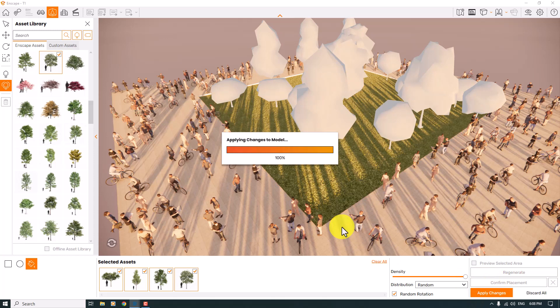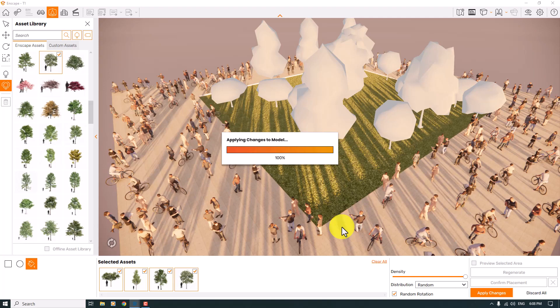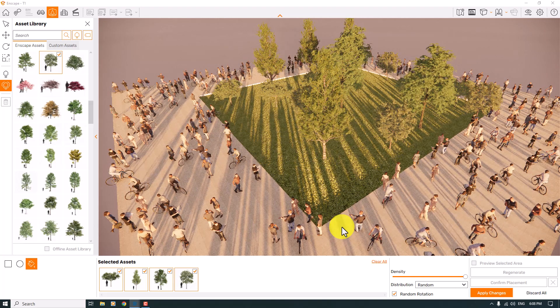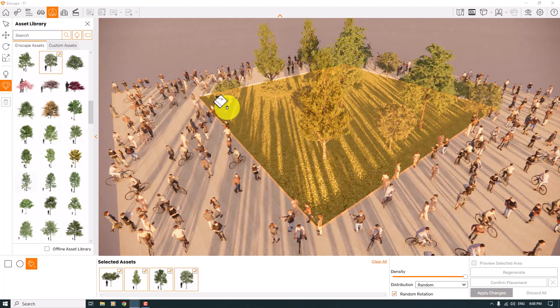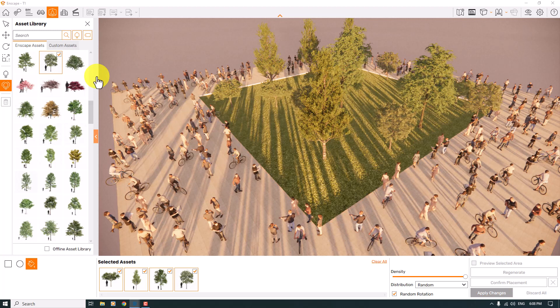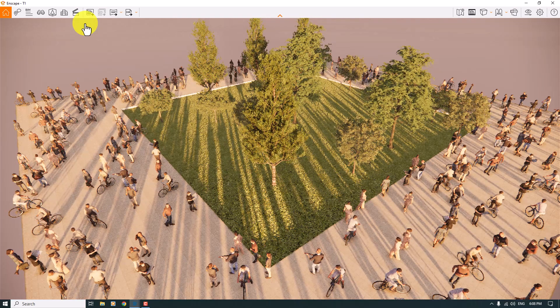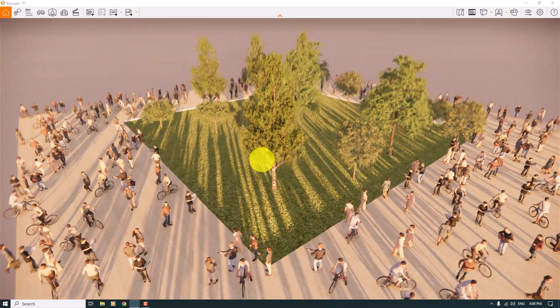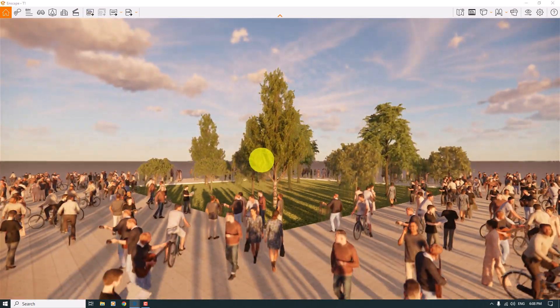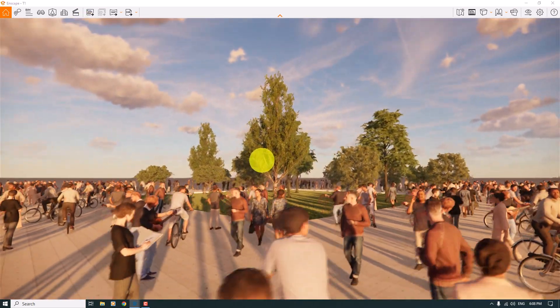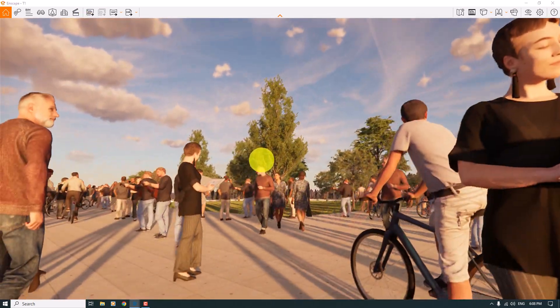As you can see, it takes a little bit of time, and you can see the wonderful result of the Enscape multi-asset placement. After all these jobs, you only need to close the asset library. We created this type of public space in Enscape very simple and easy.